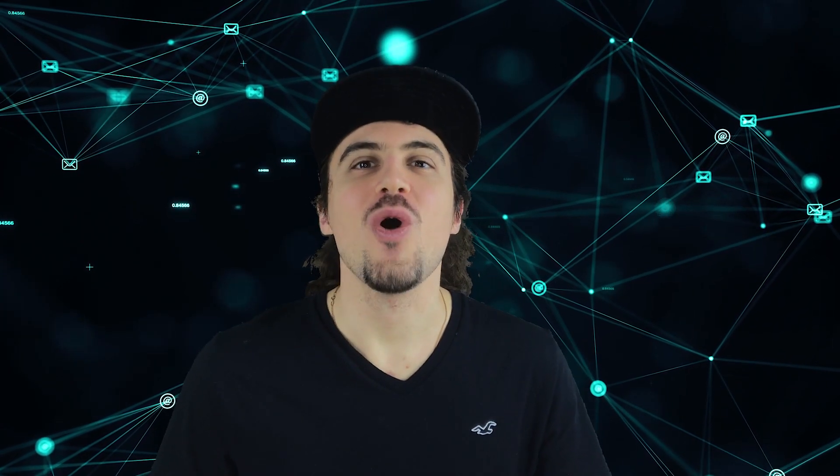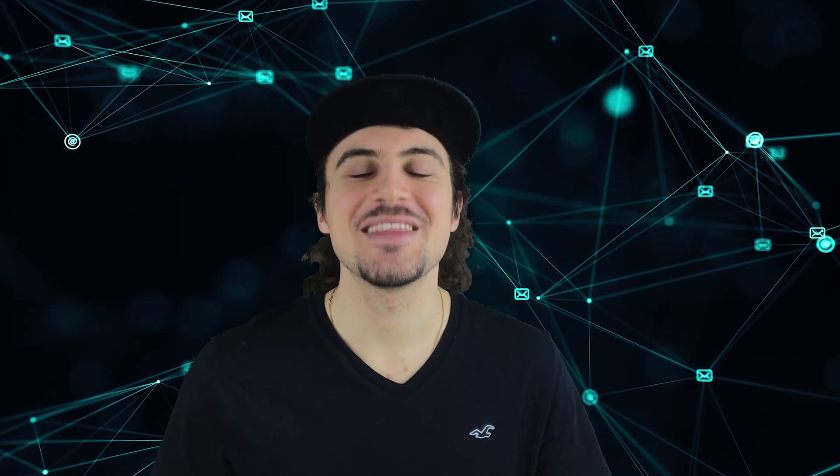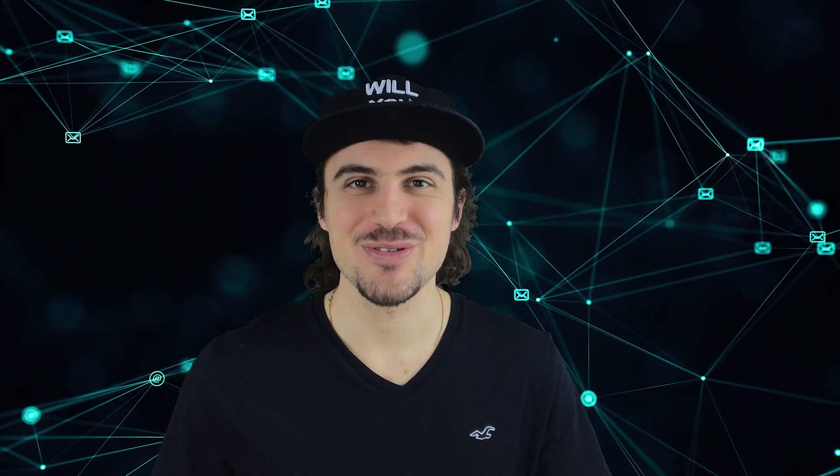This was our episode for today. If you have any questions, you can always leave a message in the comments. This is our BunnyMoney channel. I'm Vlad. See you in the next episode.